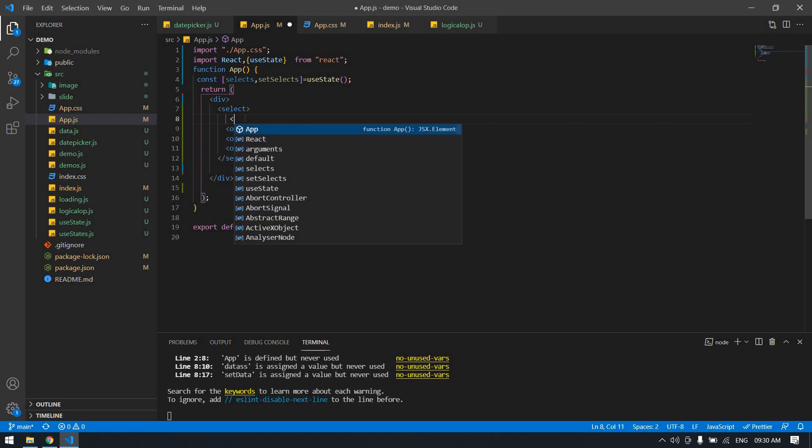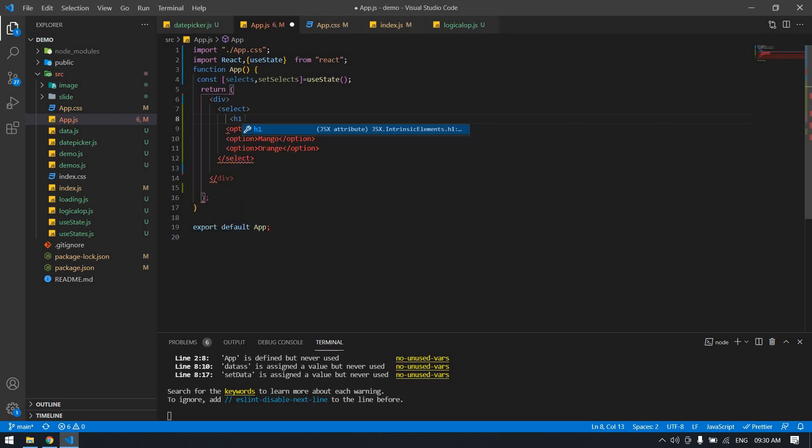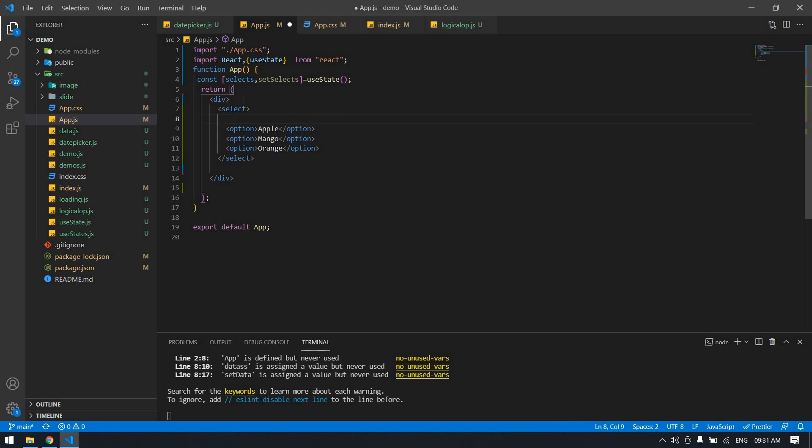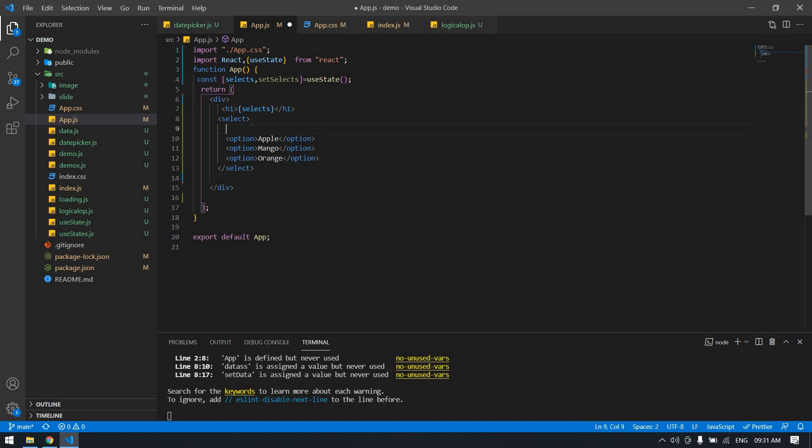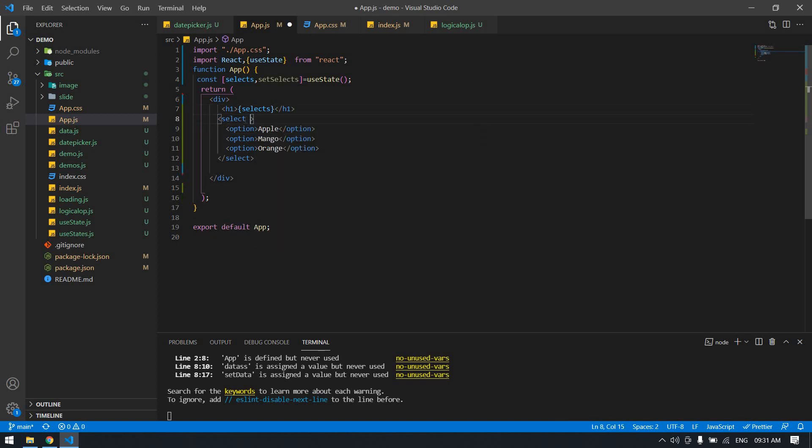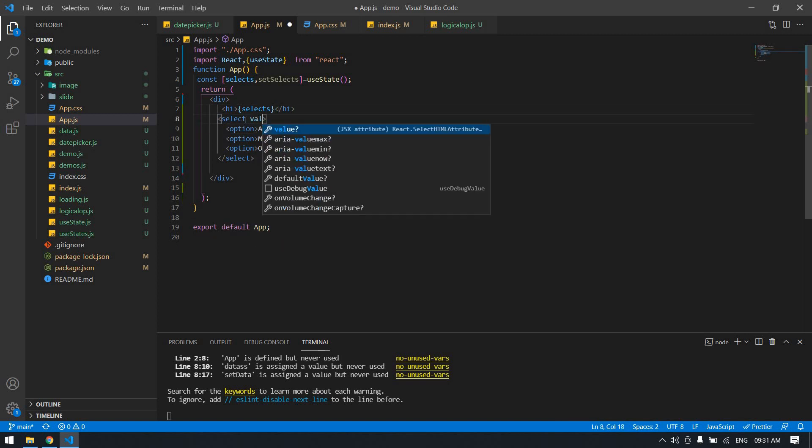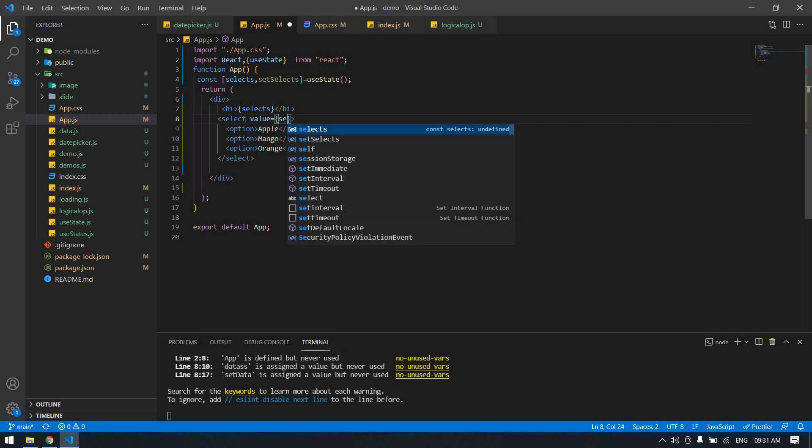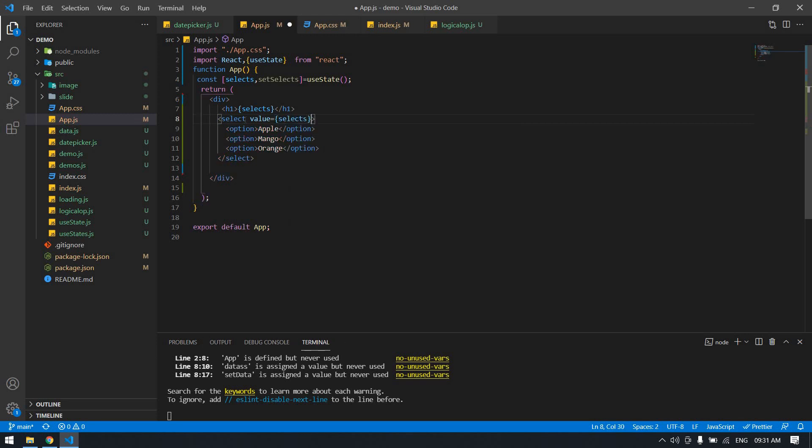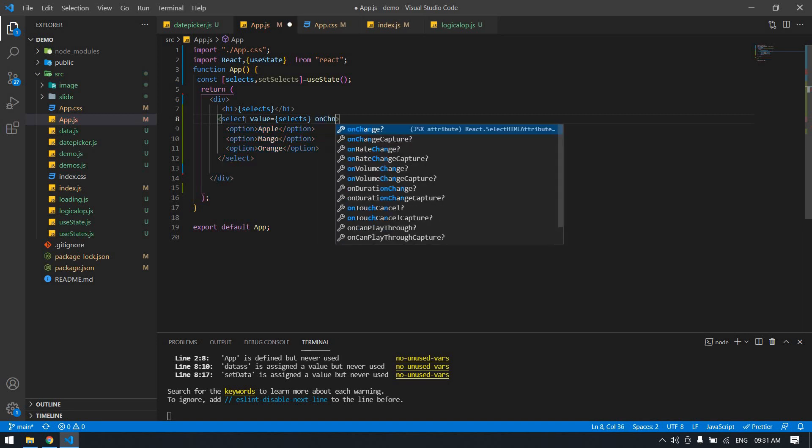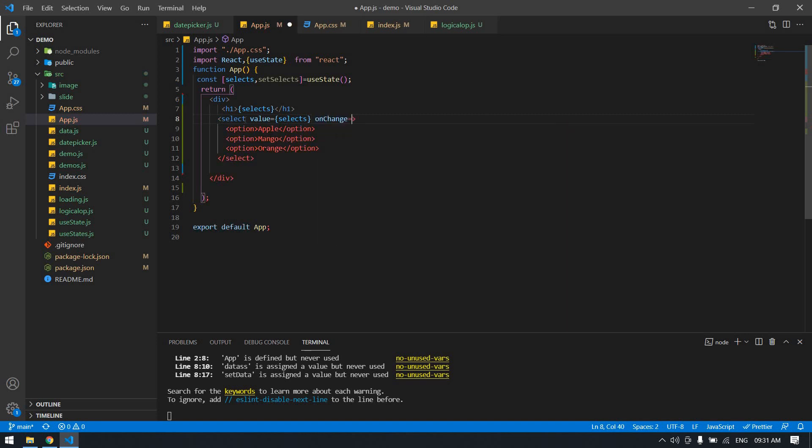Printing the h1 tag, it selects. Here I'm going to create one value, value equals selects, on change.